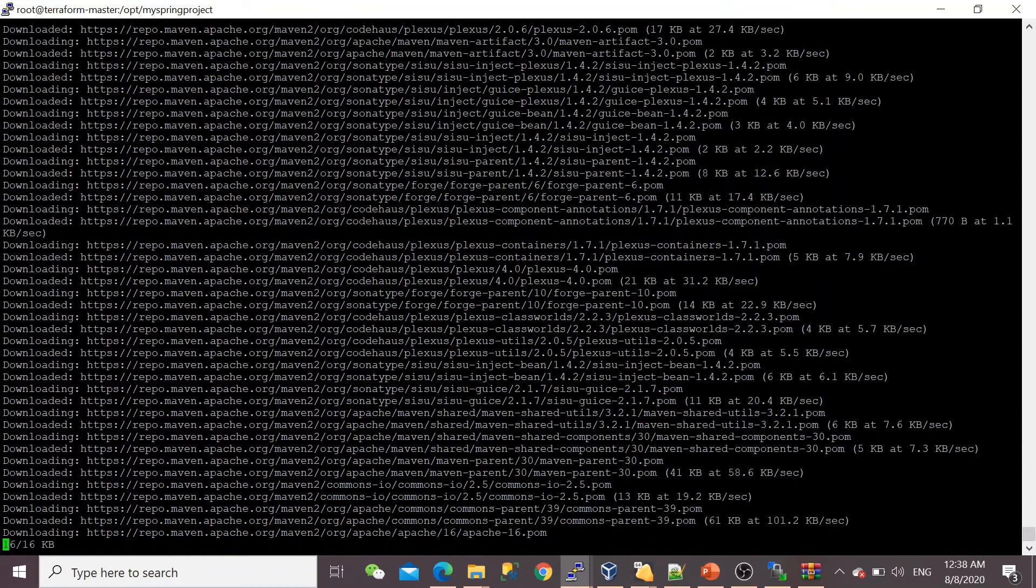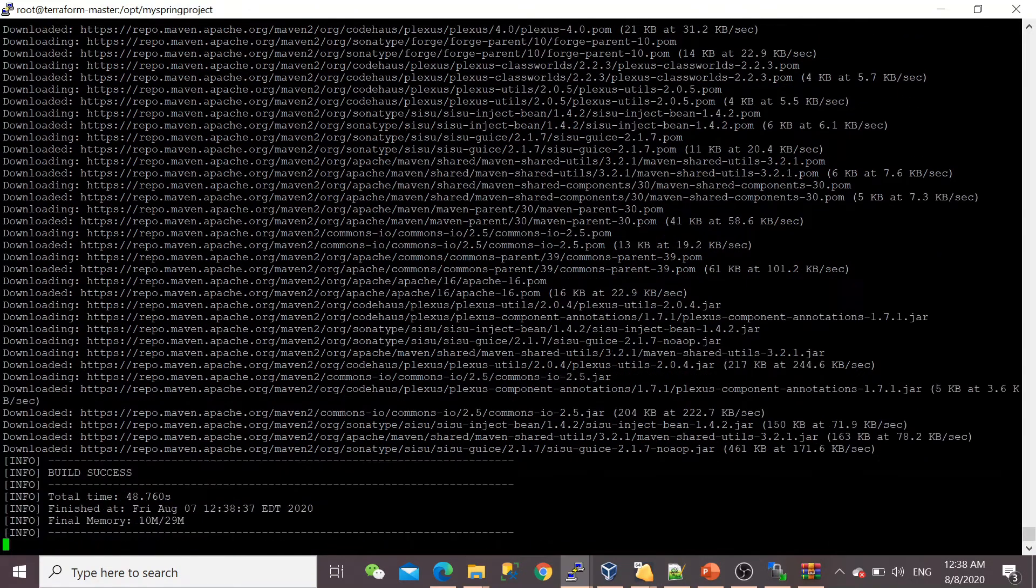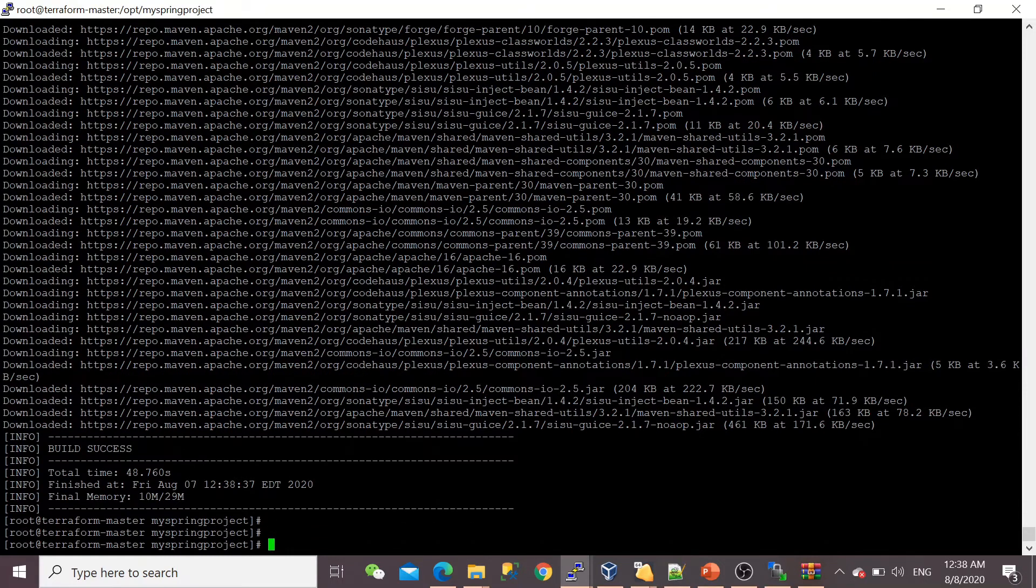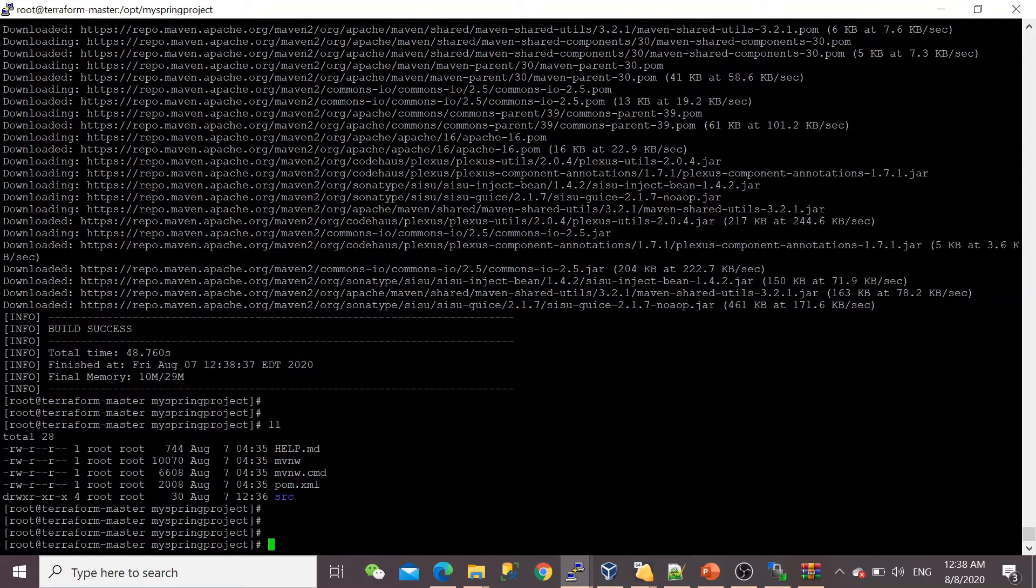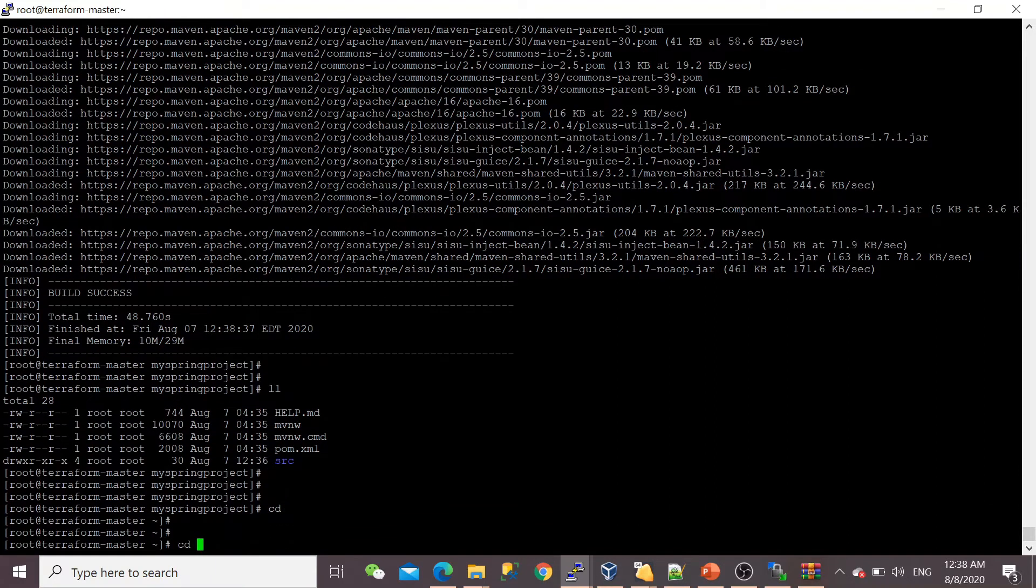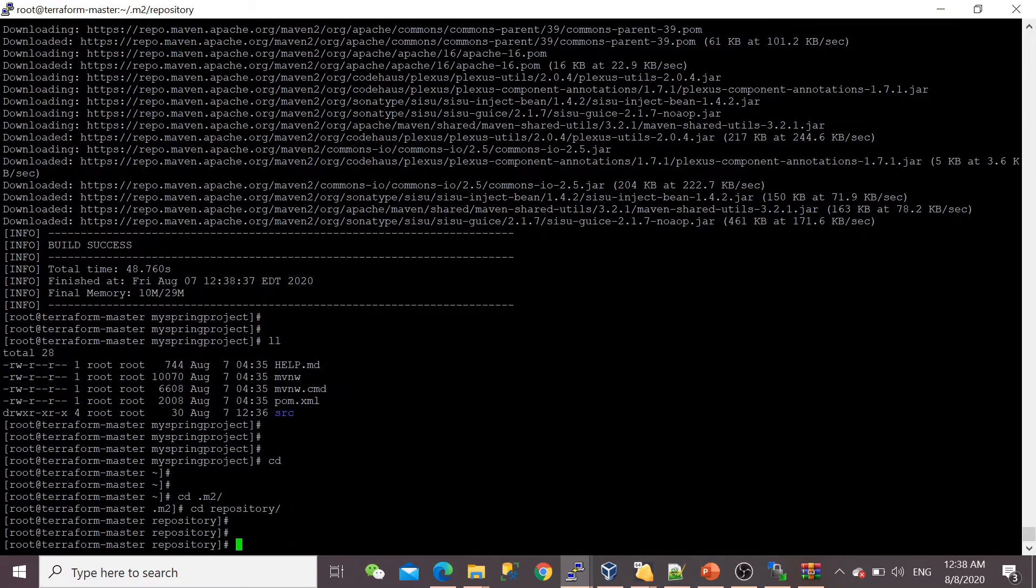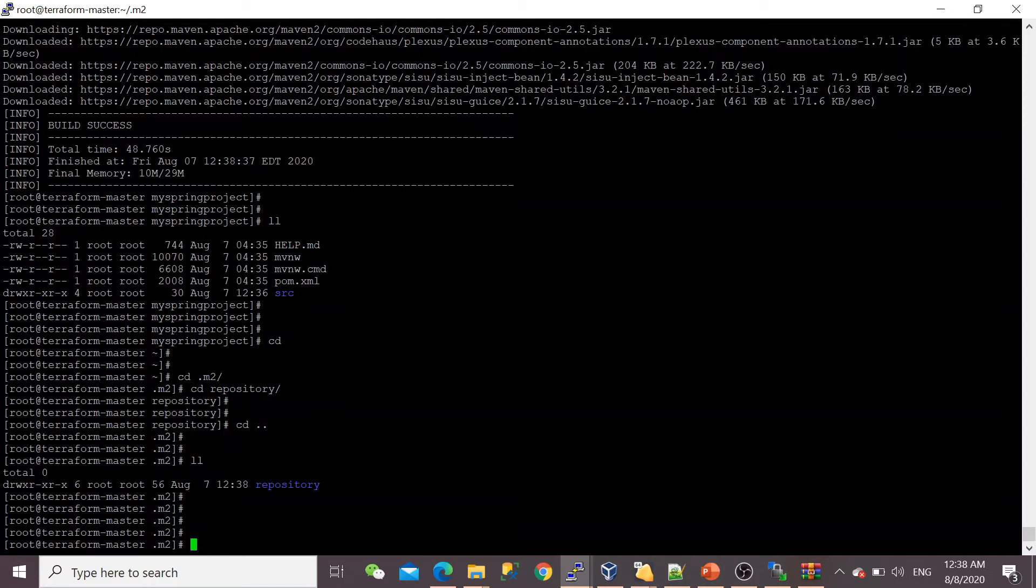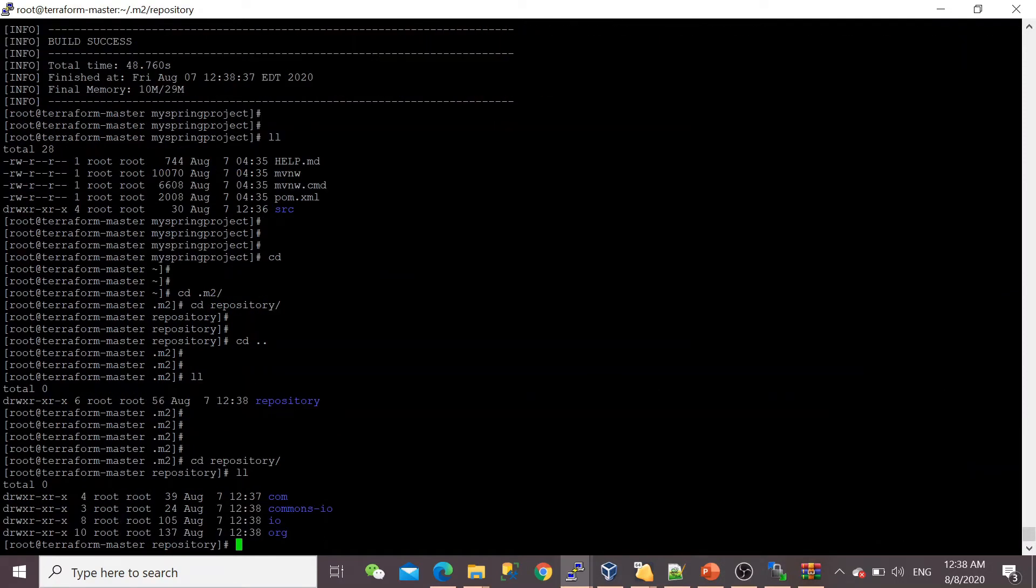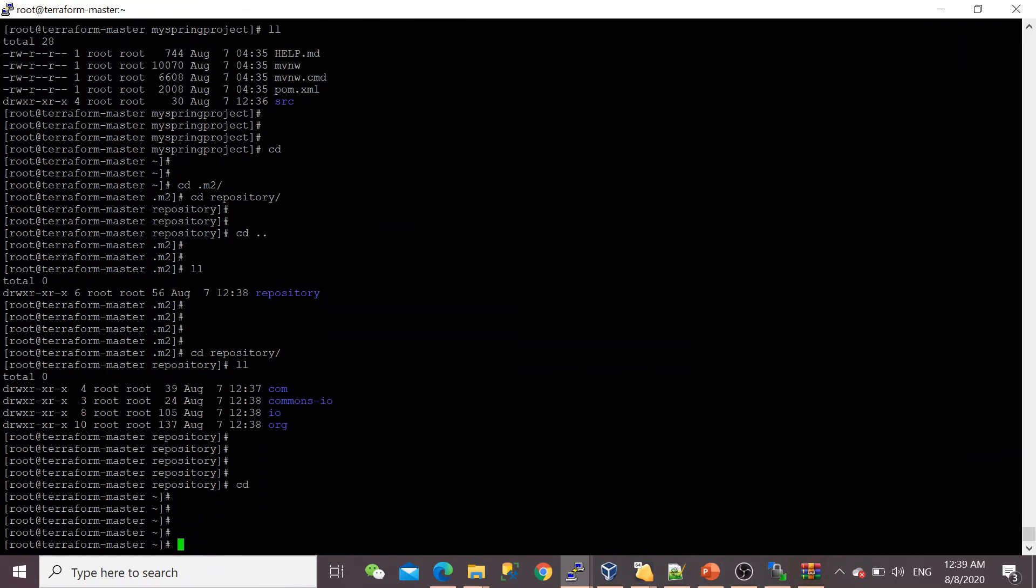Once this compilation happens, once it's built, then after that we'll see how we can set up the settings.xml. We can see here in the .m2 directory now there's a repository directory. Let me show you—this is the repository directory. Now the project is building, the dependencies are installed.